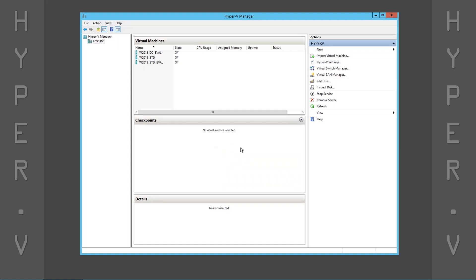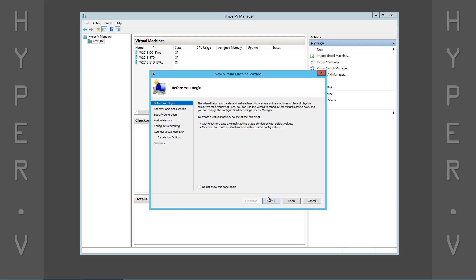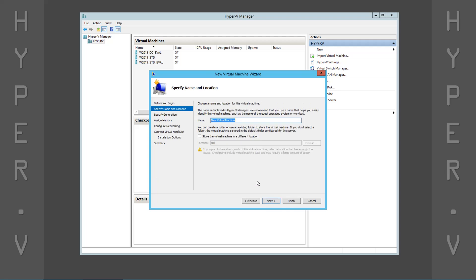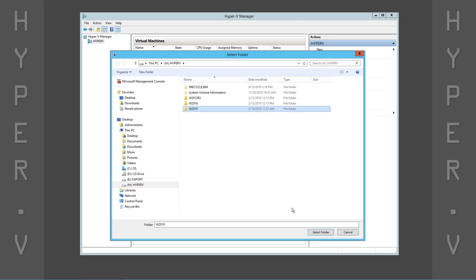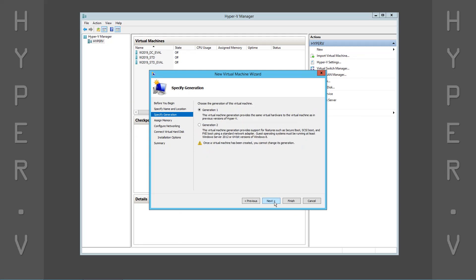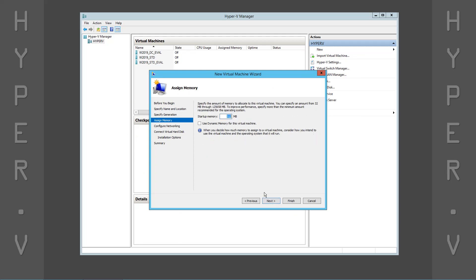Let's get started. Go ahead and open Hyper-V Manager, then select the New Virtual Machine Wizard. The first thing we need to do is specify a name and location for storing the virtual machine. Next, we specify the amount of memory.